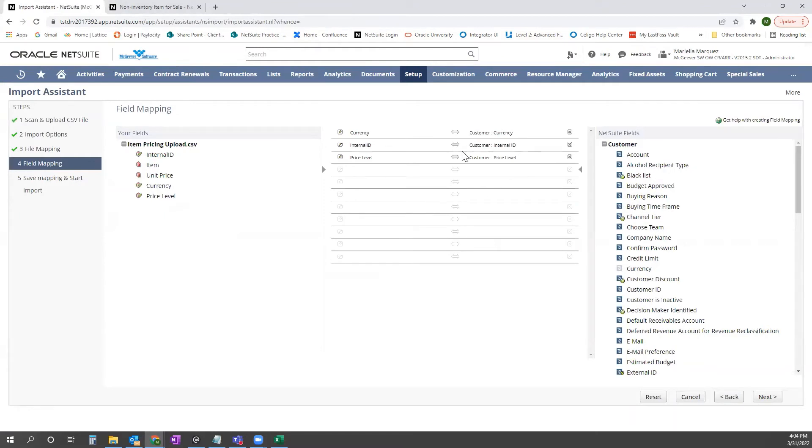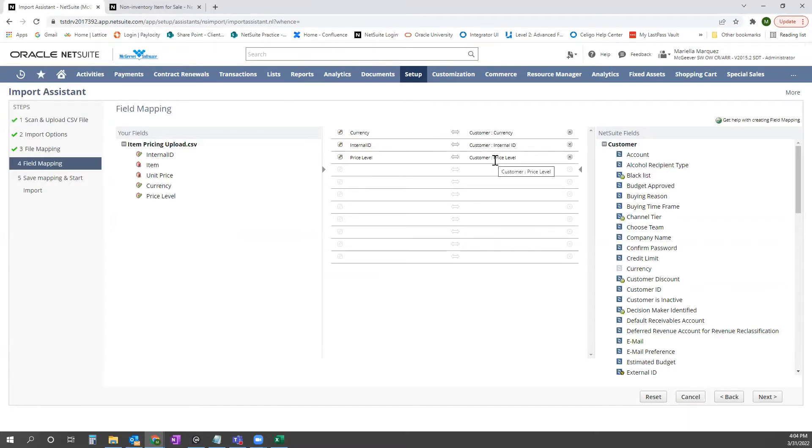Here you'll see that NetSuite auto-maps based on our headers. But for this instance, it's mapping currency and price level to the customer record instead of the item pricing. So I'm going to go ahead and remove these here.